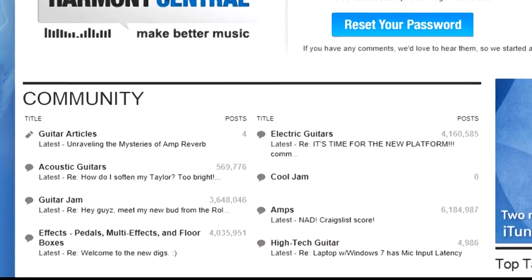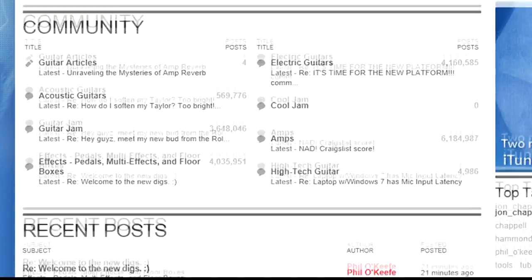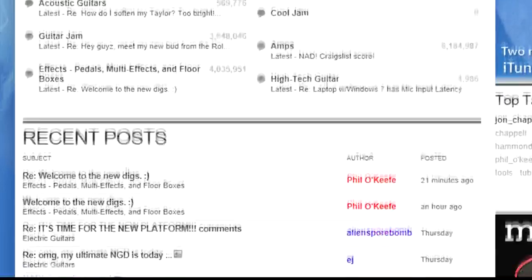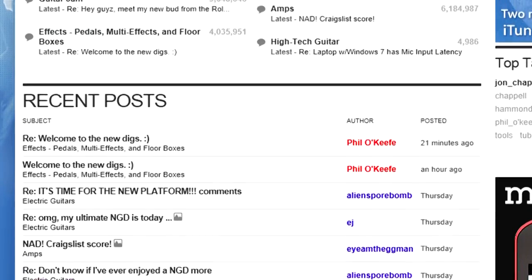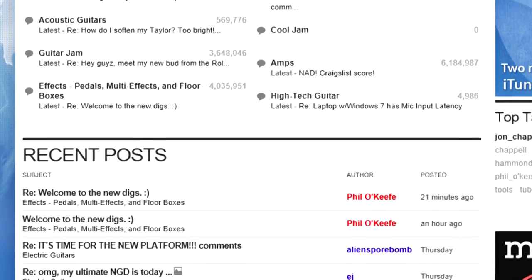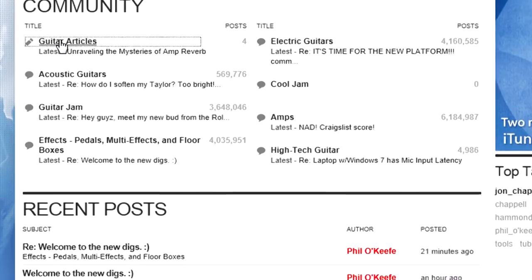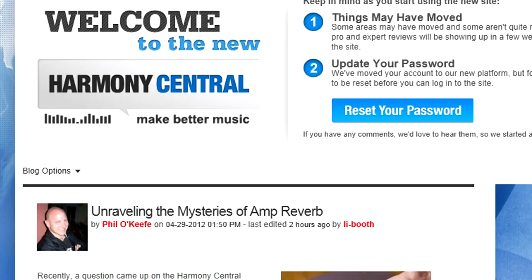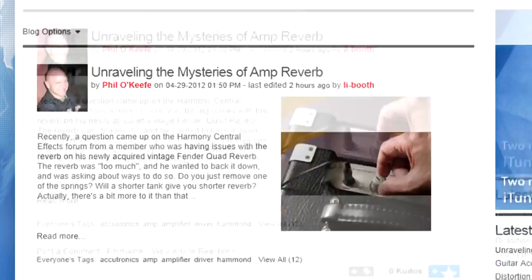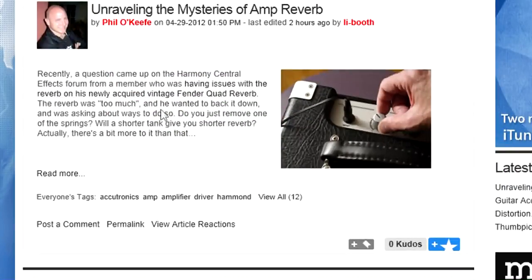acoustic guitars, electric guitars, and so on. But this is also where you'll find the latest guitar-related articles, as well as archives of past articles. Click on Articles and you'll see short teasers for each article, with the option to read more.